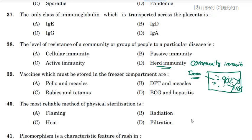Now, what is Active and Passive Immunity? Active immunity is divided into Natural Acquired Immunity and Artificially Acquired Immunity.